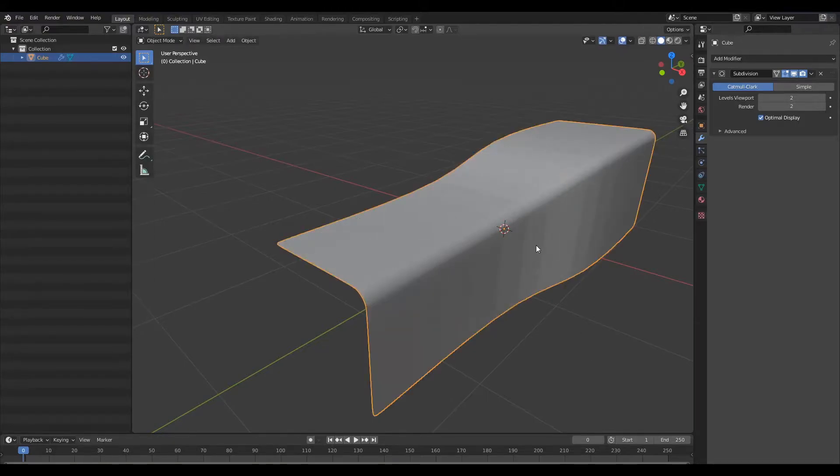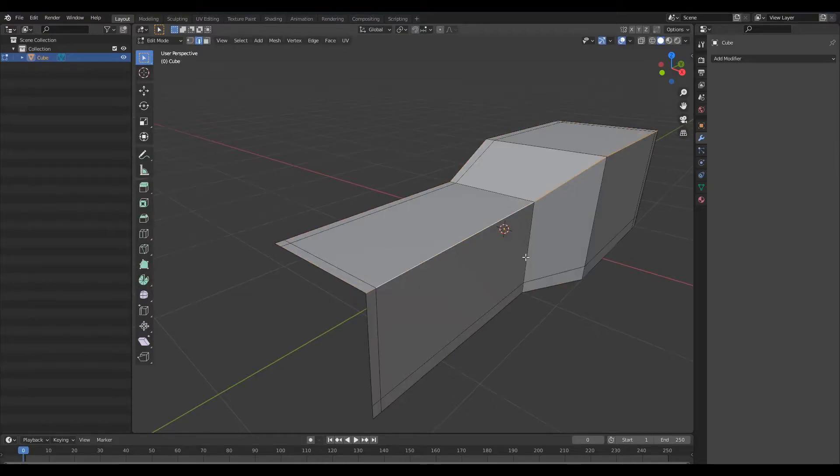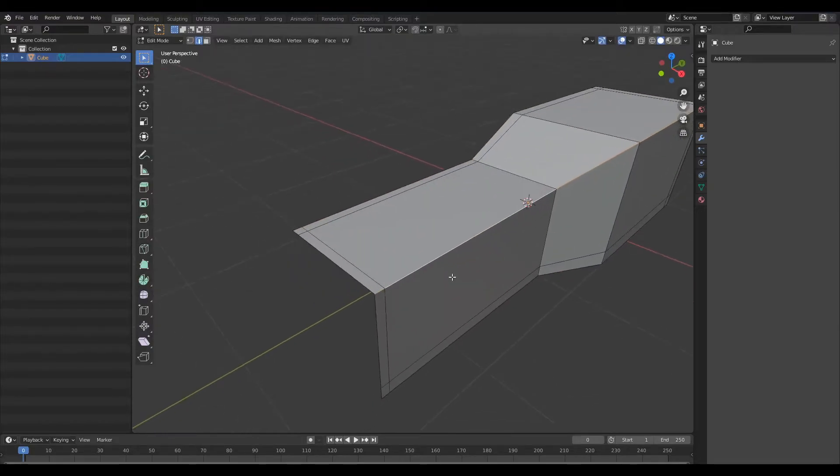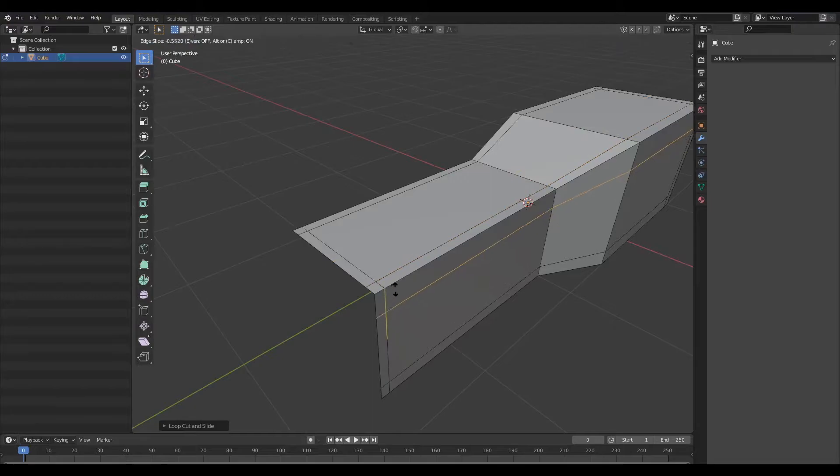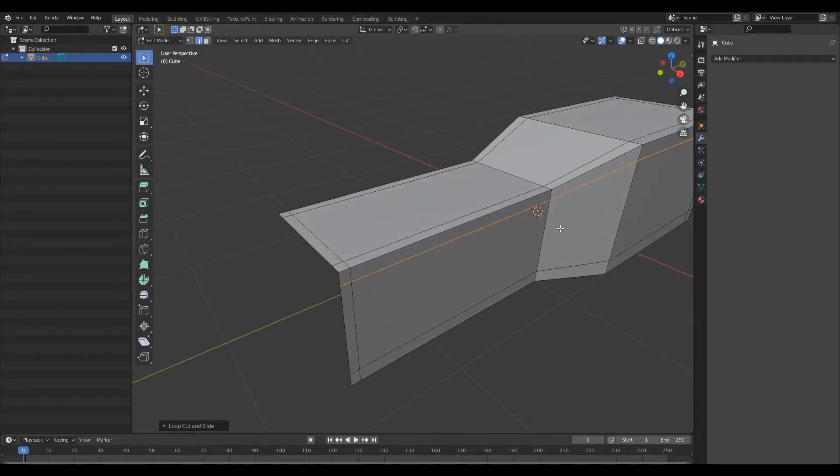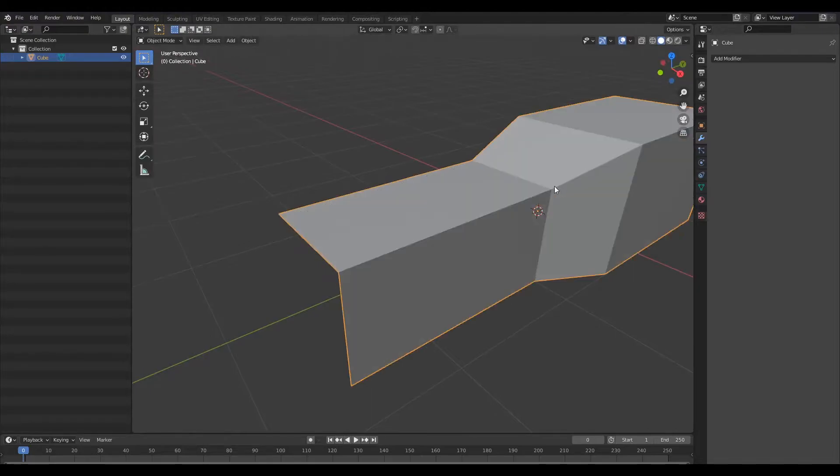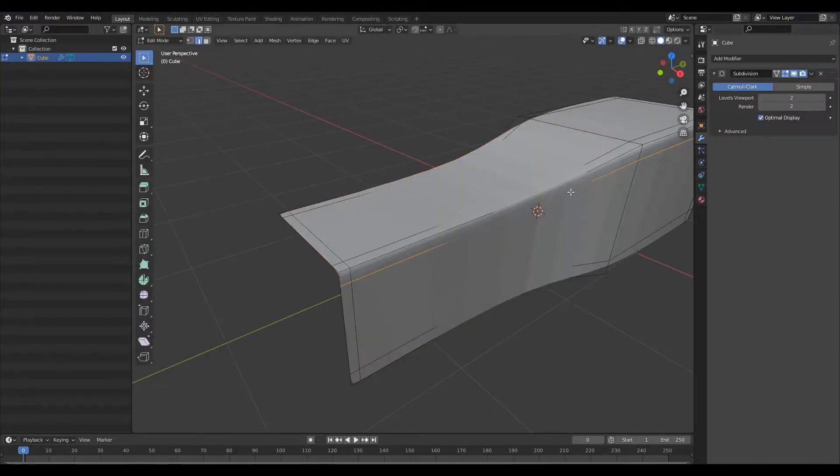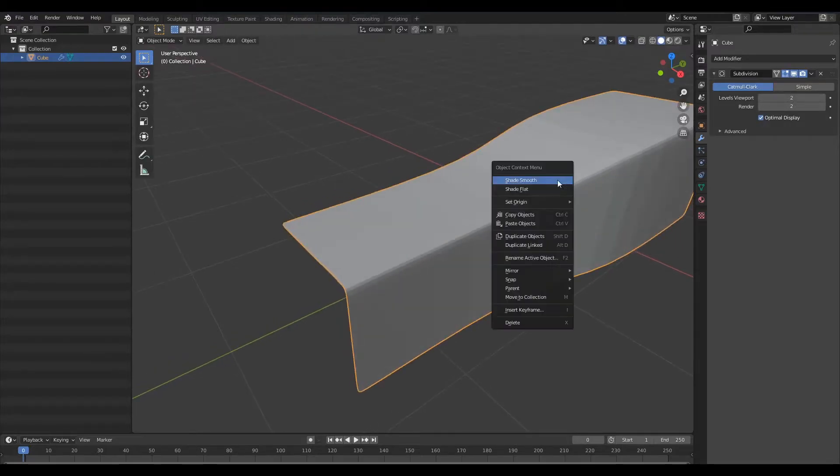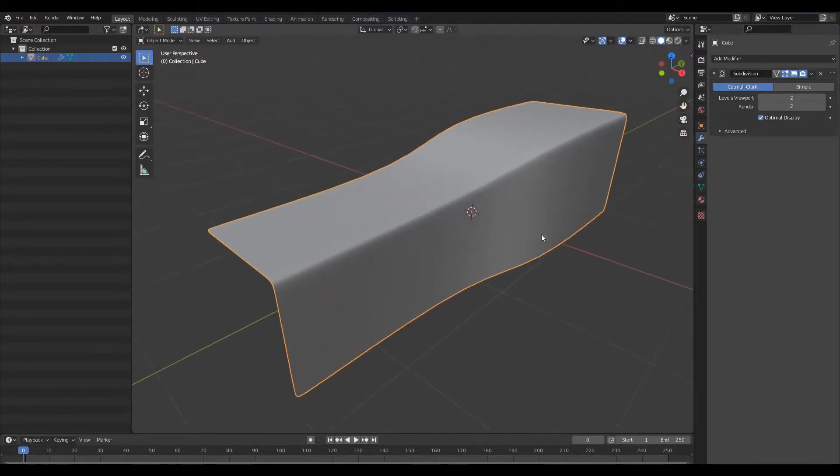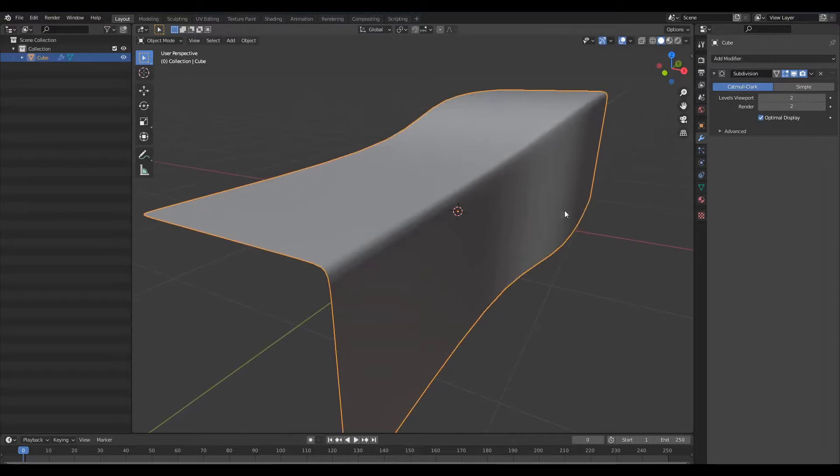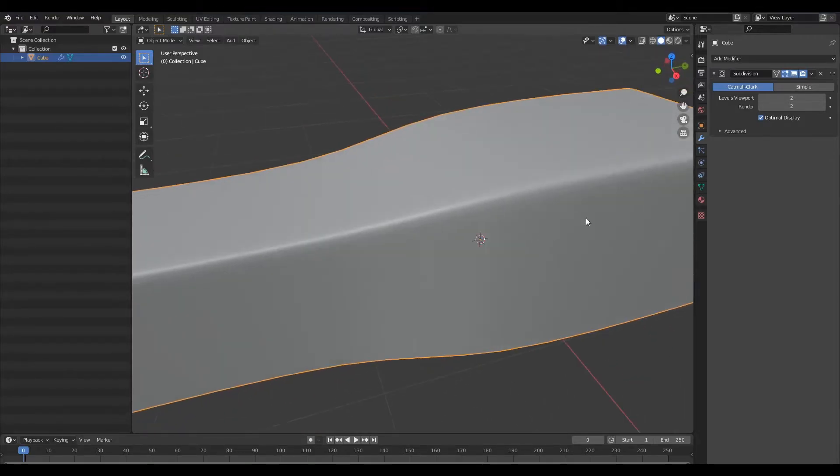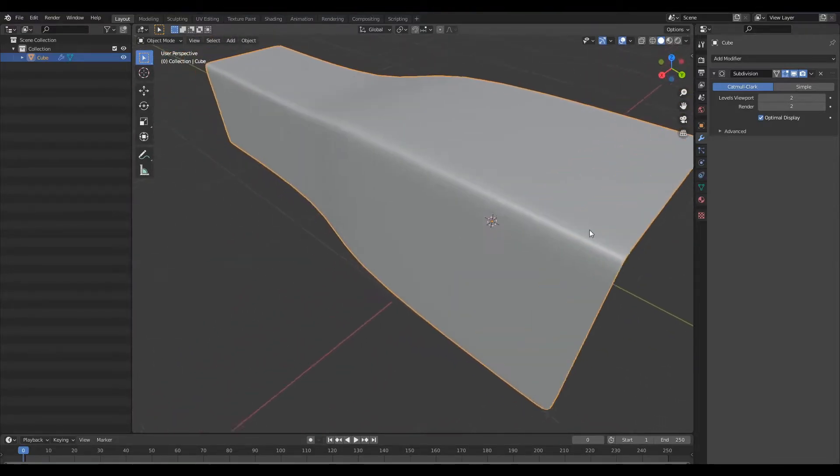So let's undo that bevel and what I'm going to do next is add a control loop here like so. If we add that subdivision surface modifier now you'll notice that we have this type of edge that is similar to the bevel but it's not as round.